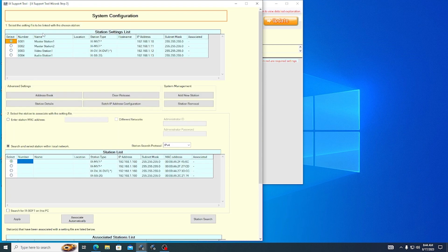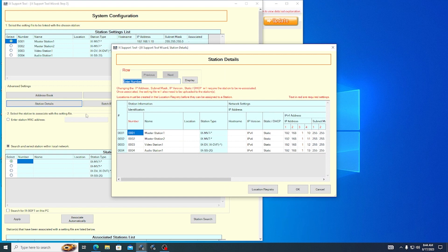Each station will automatically be assigned a default number, name, and IP address. If any of these need to be adjusted, click on Station Details. This will open a new window where you can customize these settings. Once you are finished, click OK.